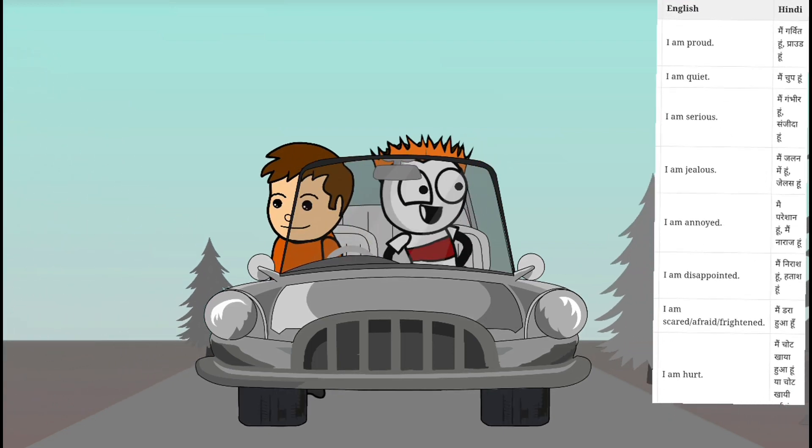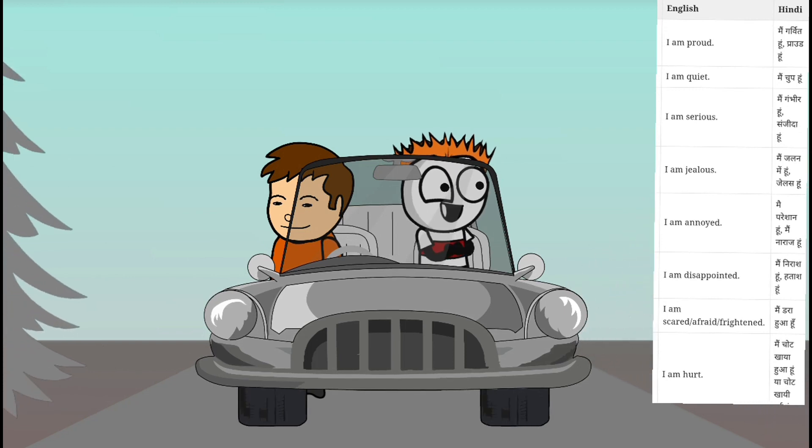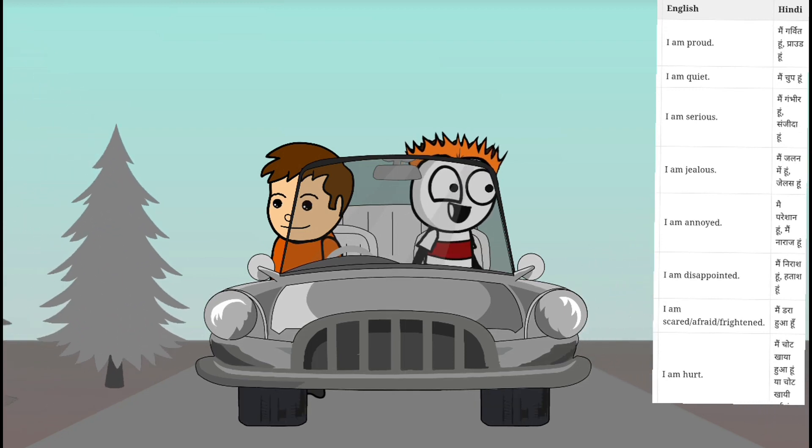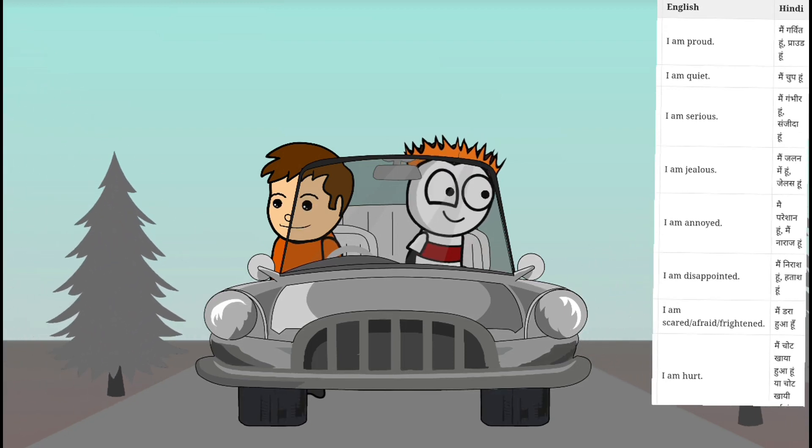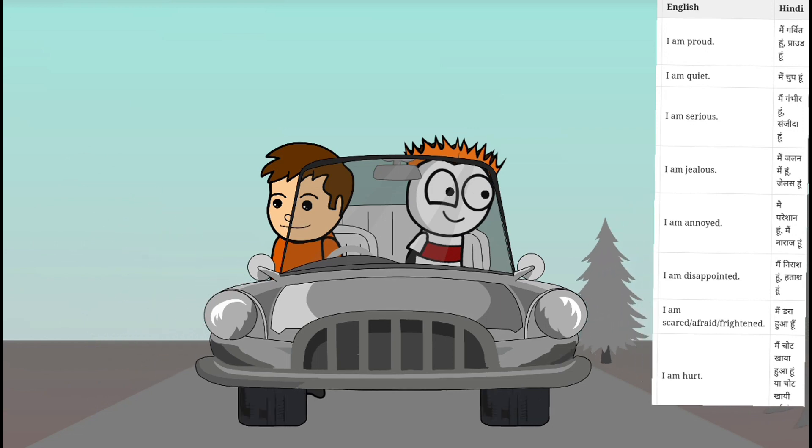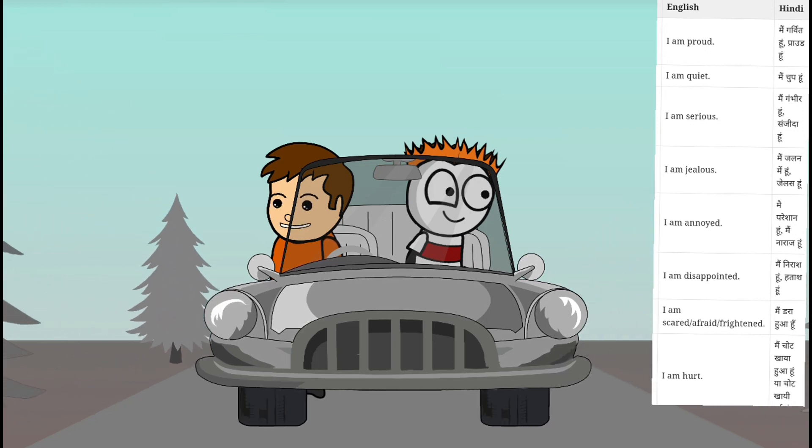I am annoyed. What will it become in English? Can you tell me? Yes, yes. Why not? I am scared. I am afraid. I am frightened. Anything can happen. You can use any word from it.